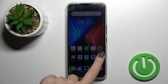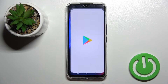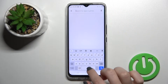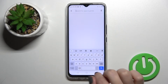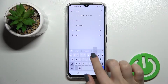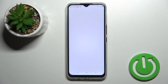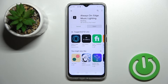Go to the Play Store and search for the Movies Edge application. Once you find it, tap to install it.